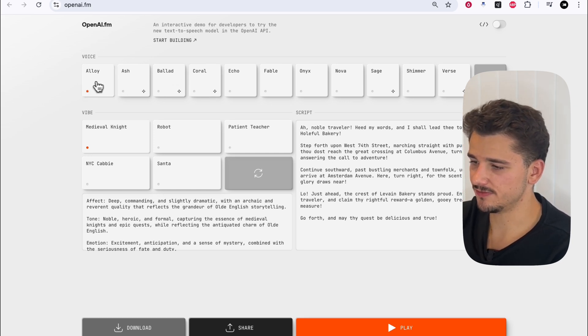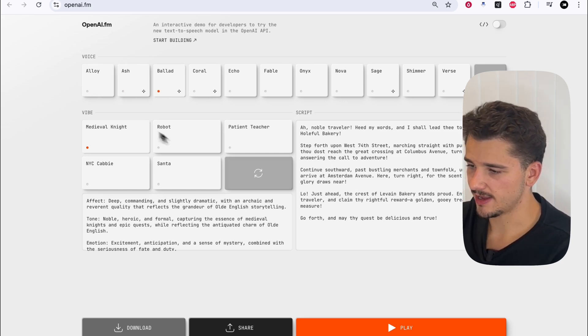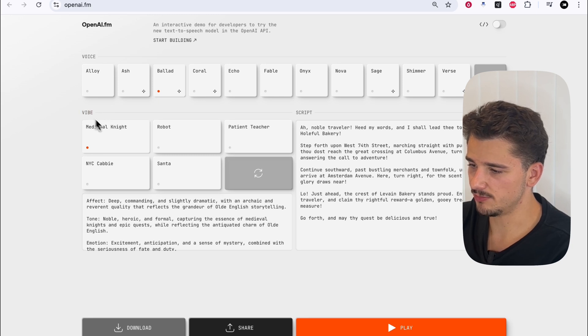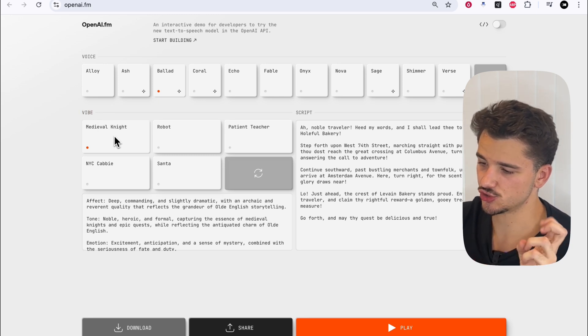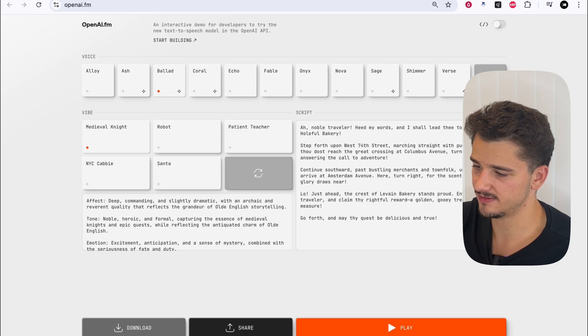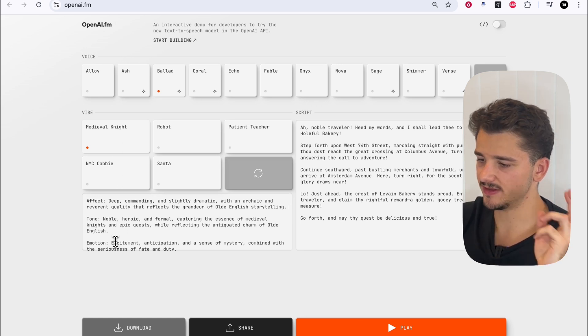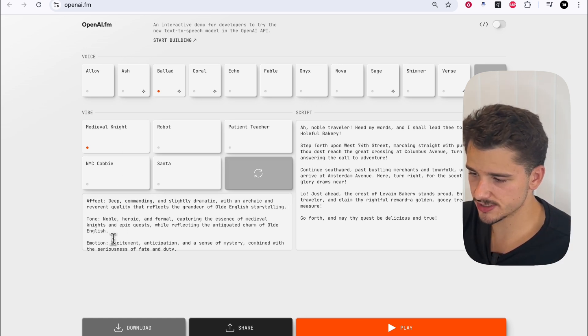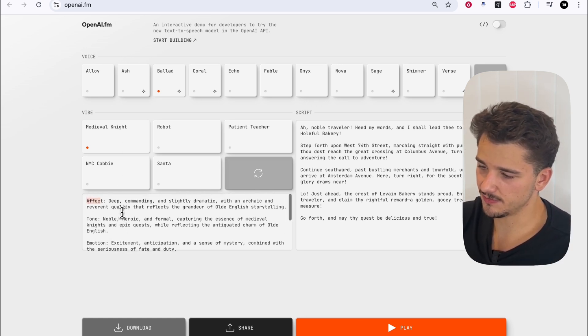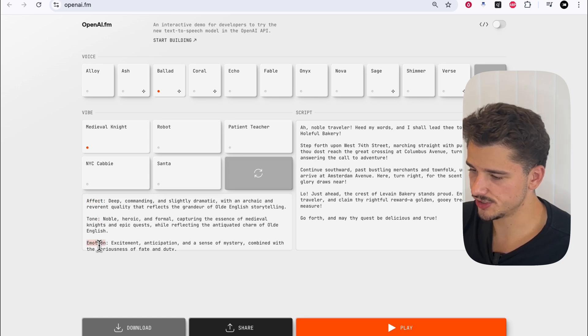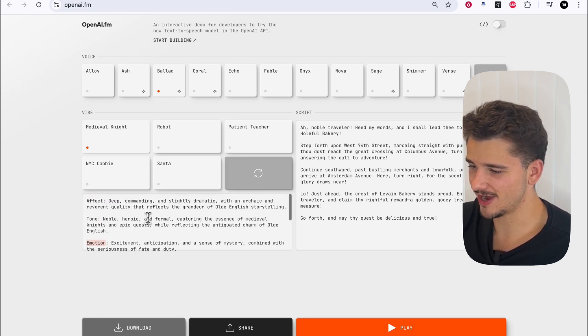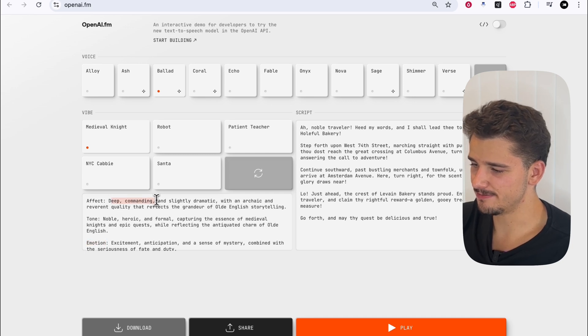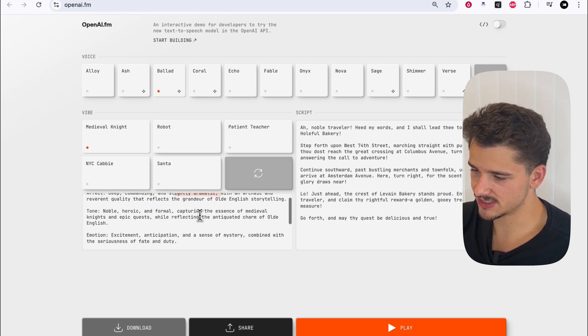We have a bunch of different voice presets to choose from, and we've got this thing here, Vibe, which is meant to demonstrate this instruction part of the text-to-speech model. You'll notice here, we have these instructions, which we denote the effect of the voice, the tone and the emotion. So for example, in Ballad, Medieval Night here, we've got a deep and commanding and slightly dramatic voice.